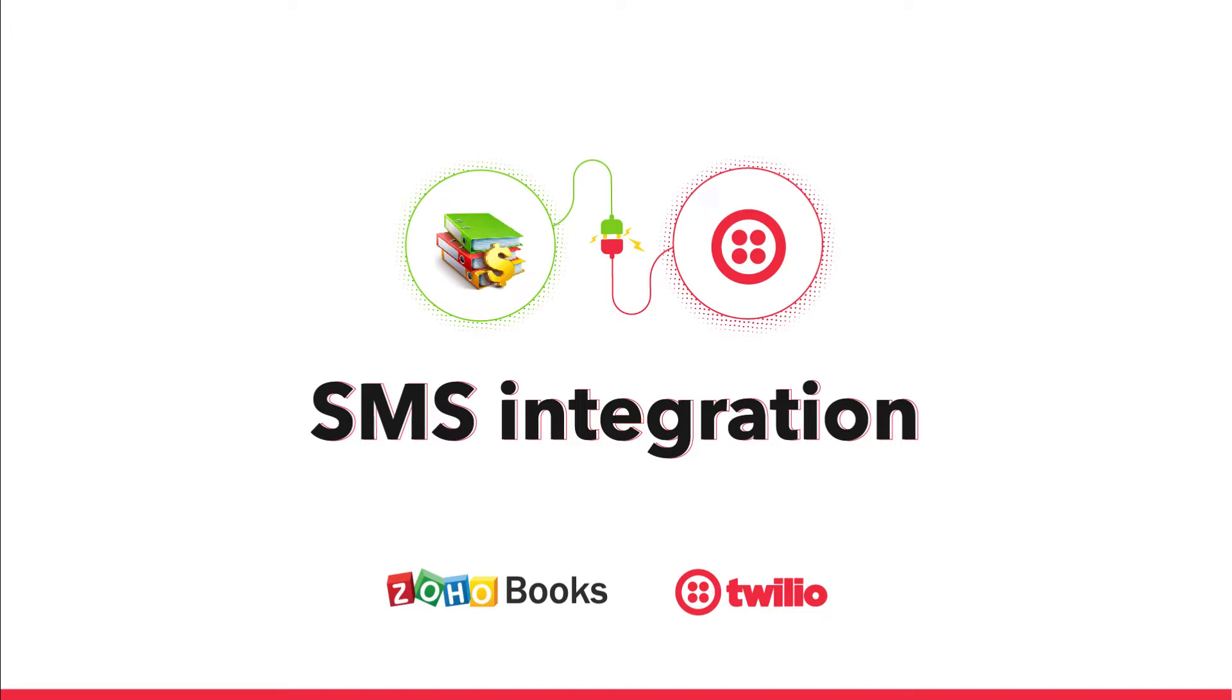This integration enables you to notify your customers on the invoices, payments, and payment reminders via SMS.